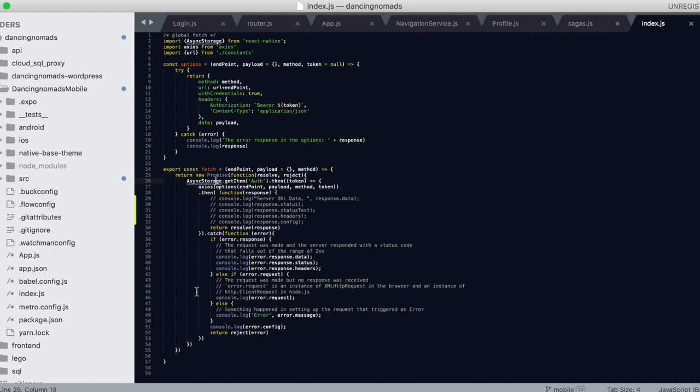I'm also using that on my web front end. That's pretty much it for this video, just a short video on how I'm using my fetch function in order to make API calls.